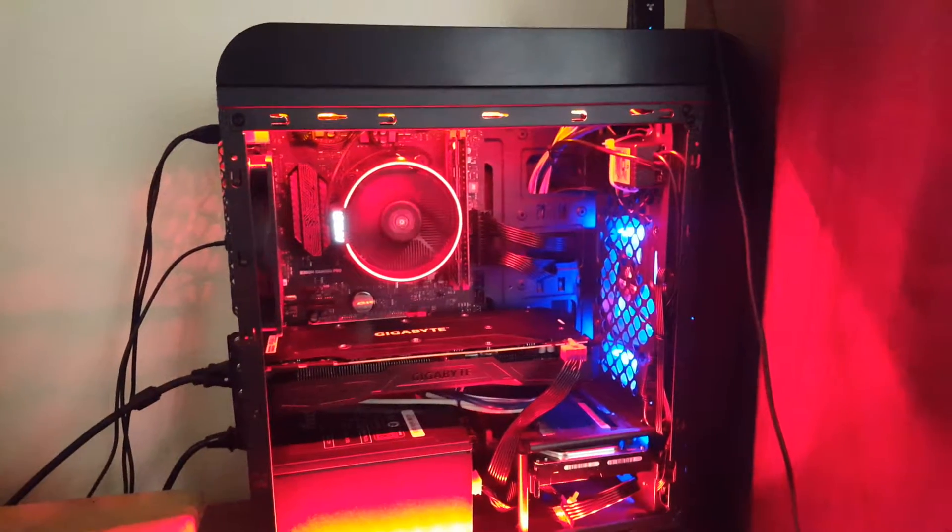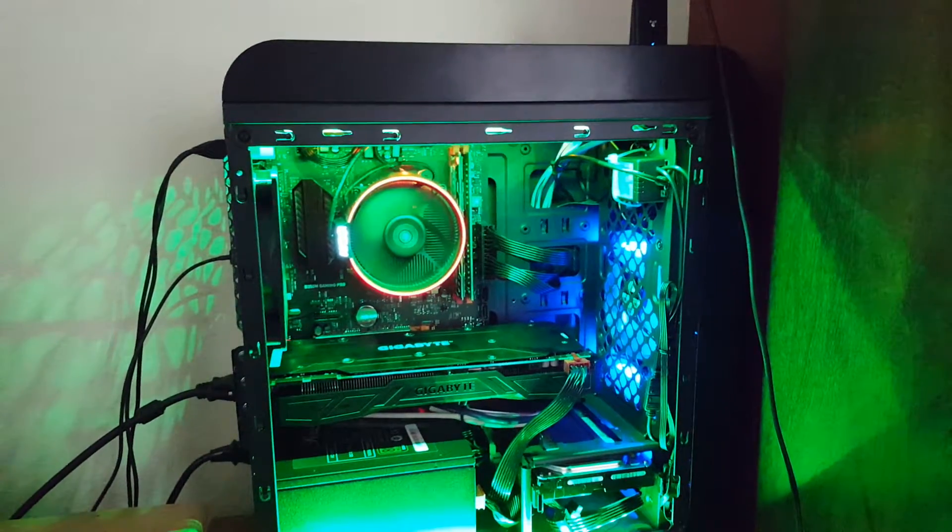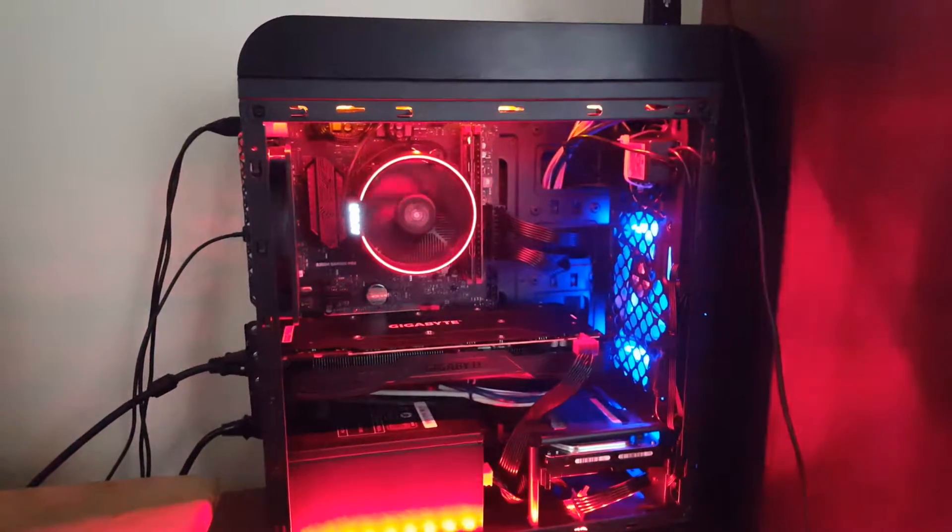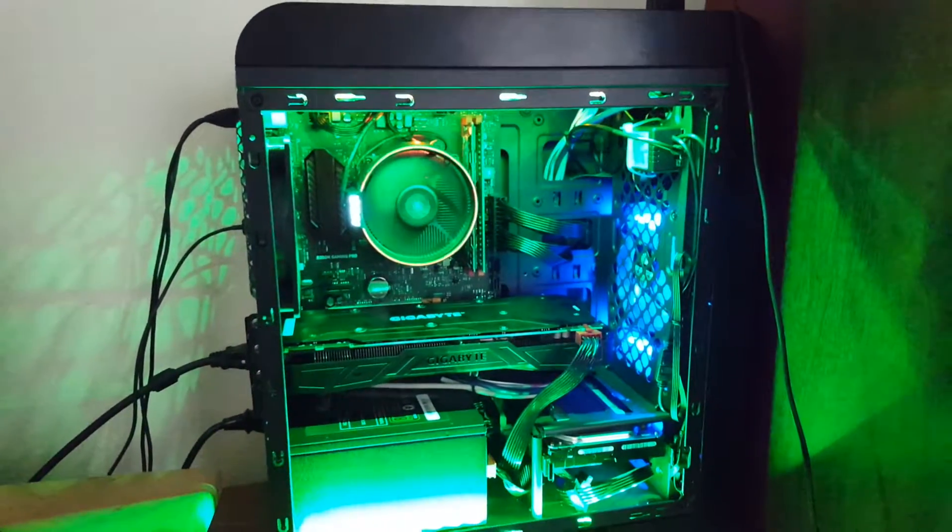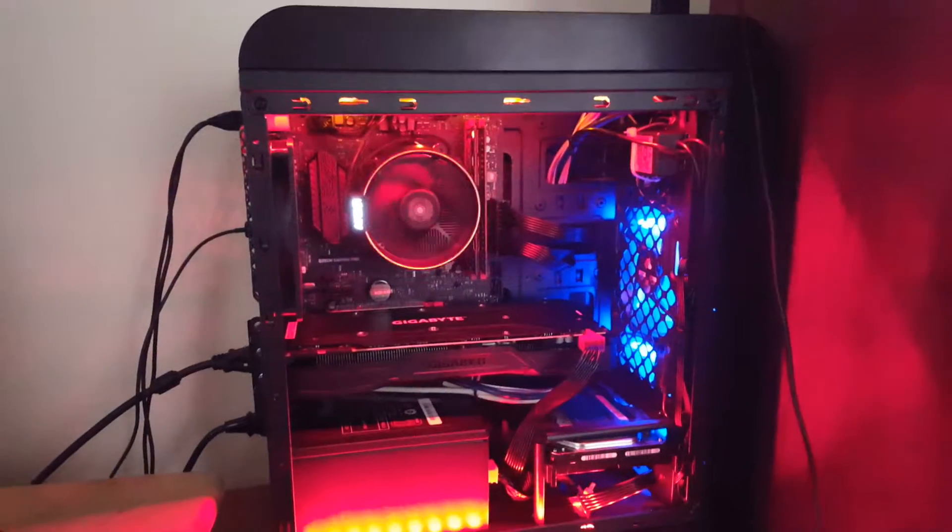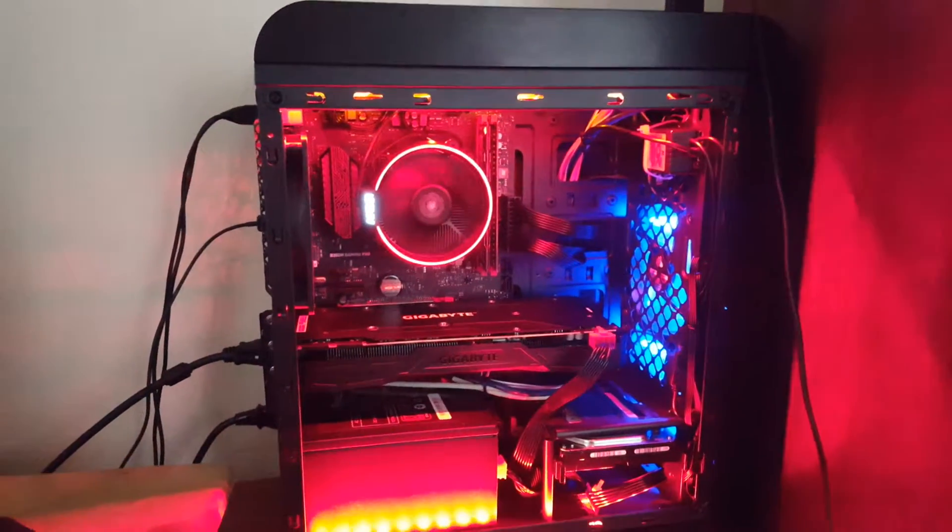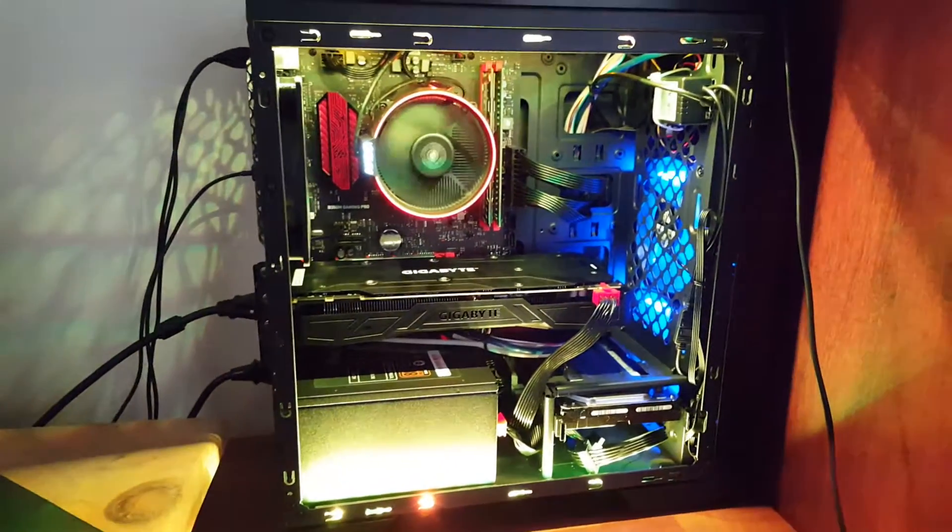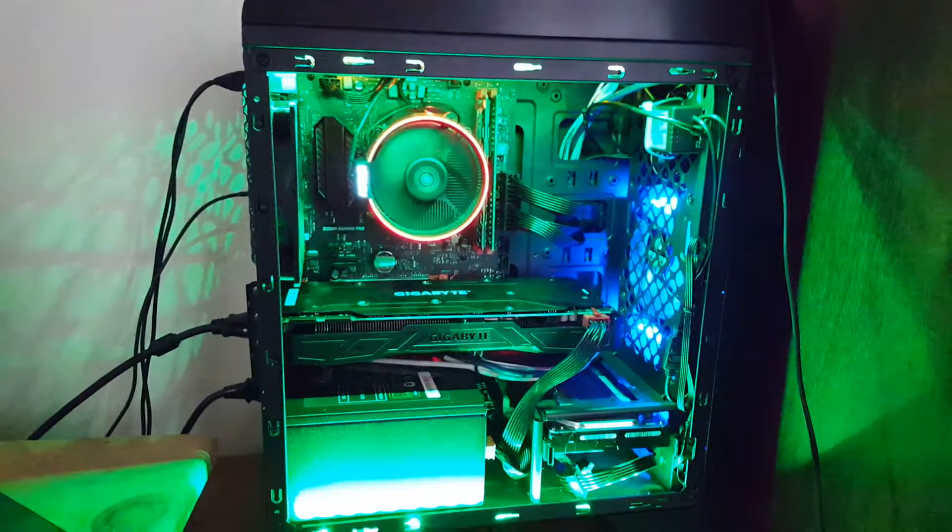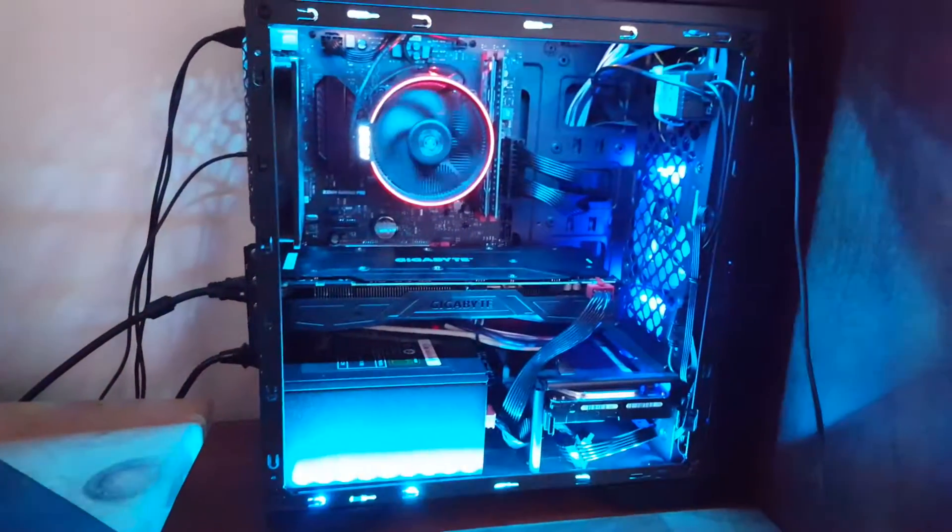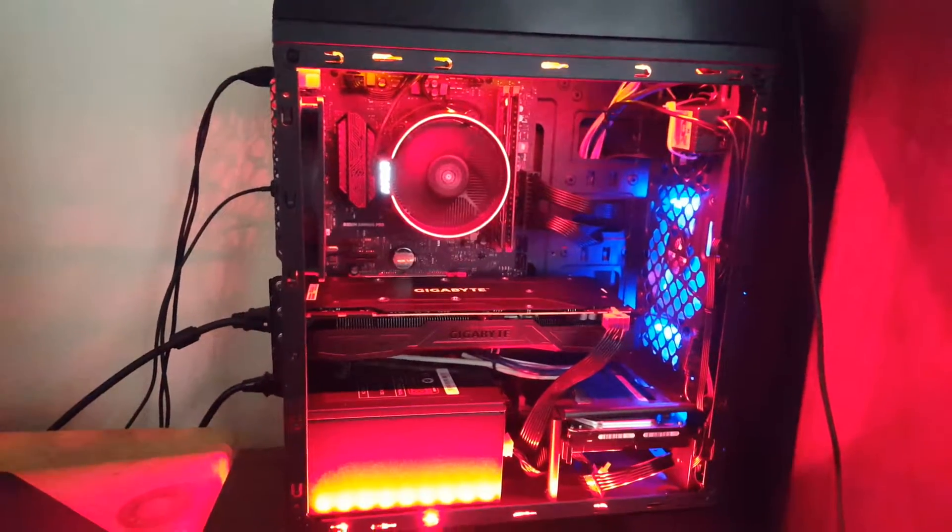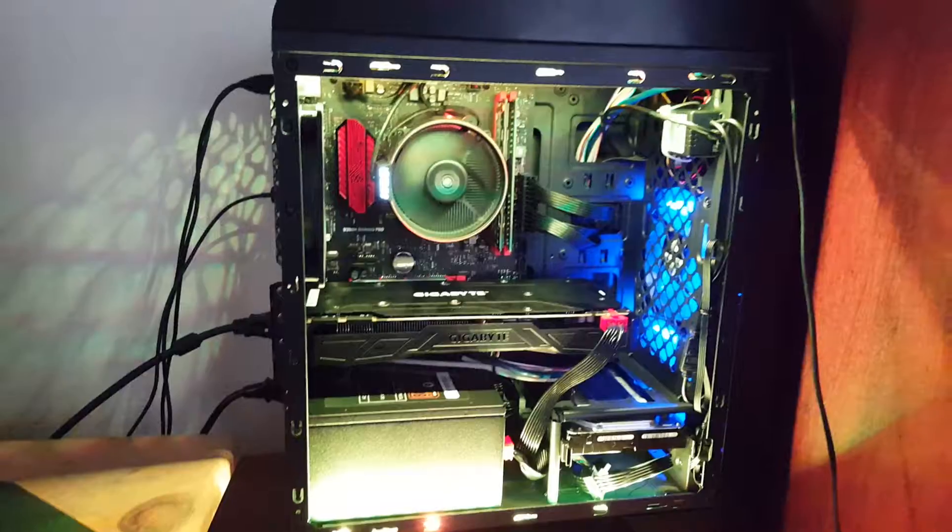We also have another one called strobe, which pulses between red, green, blue. Then we got another setting called fade, which pulses between all colors of the spectrum. I think this one's my favorite. It's got smooth, which transitions between all colors of the spectrum.